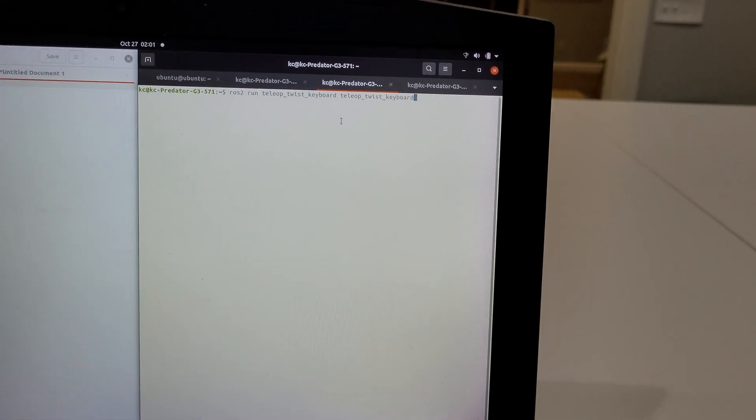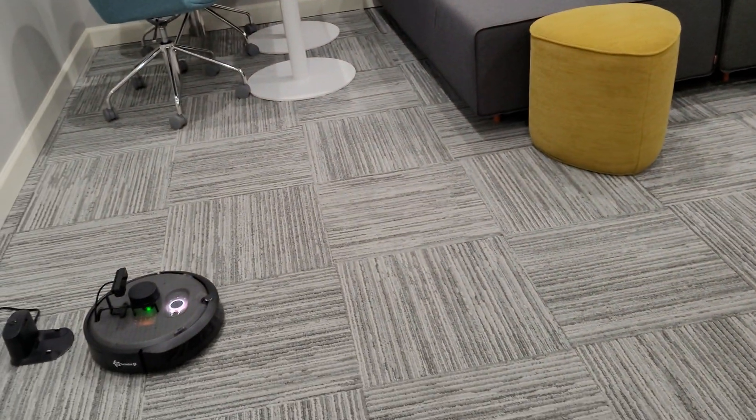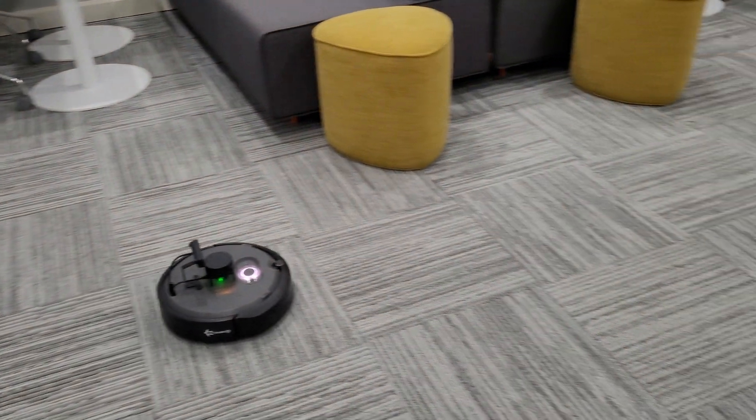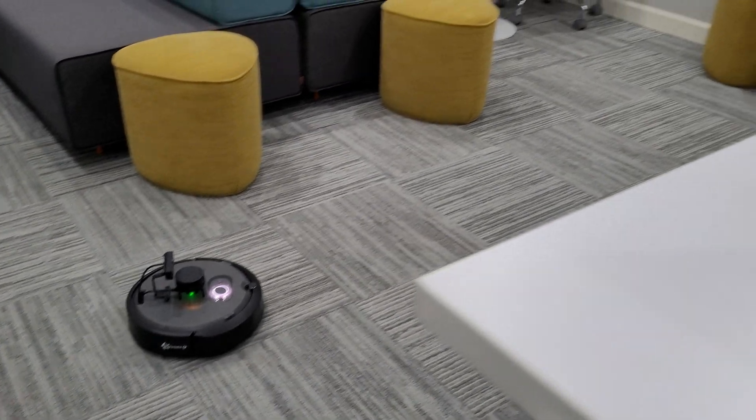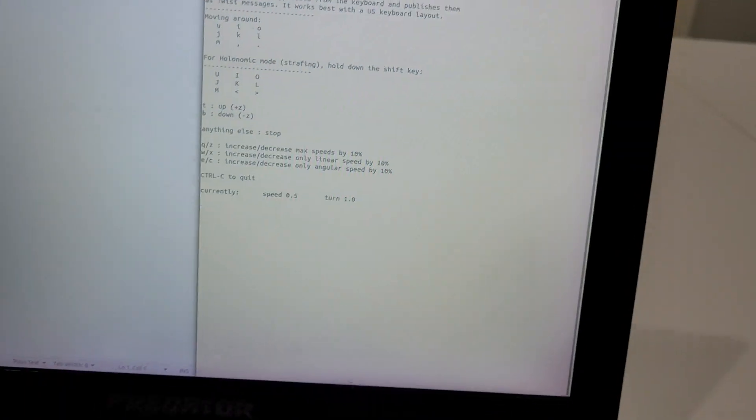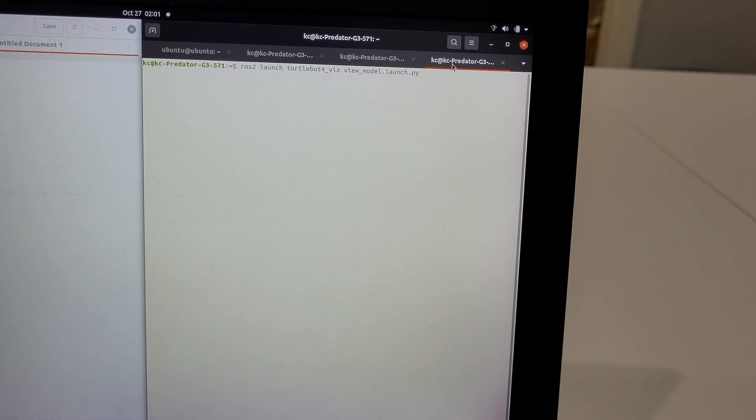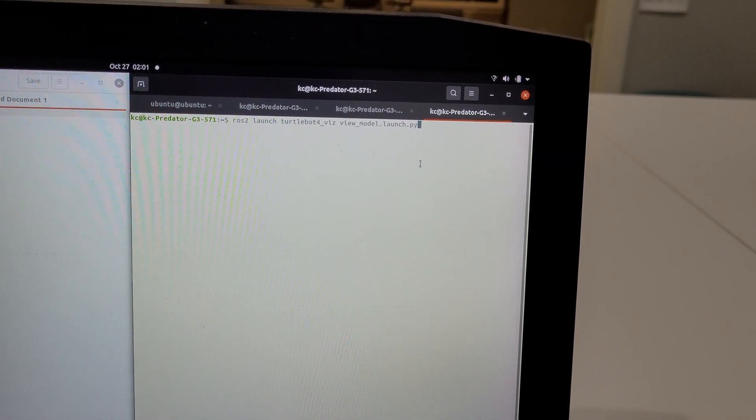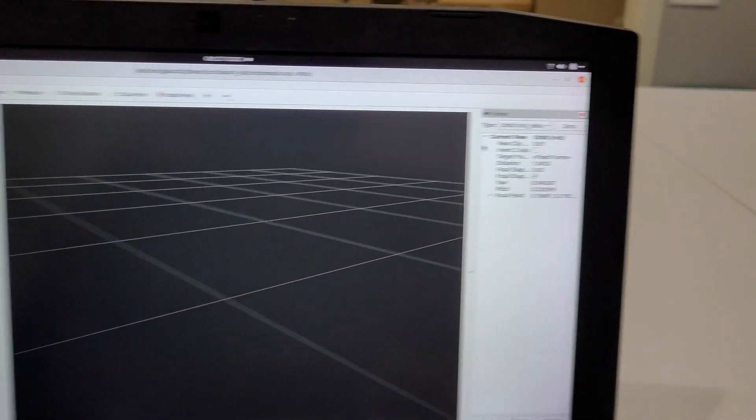Now I'm going to tele-op the TurtleBot 4. Before I continue the tele-op, I'm going to launch Arvis so that we can view the laser scan data.